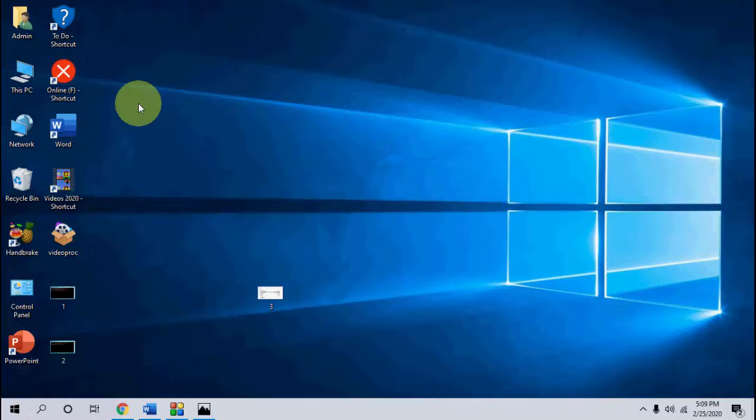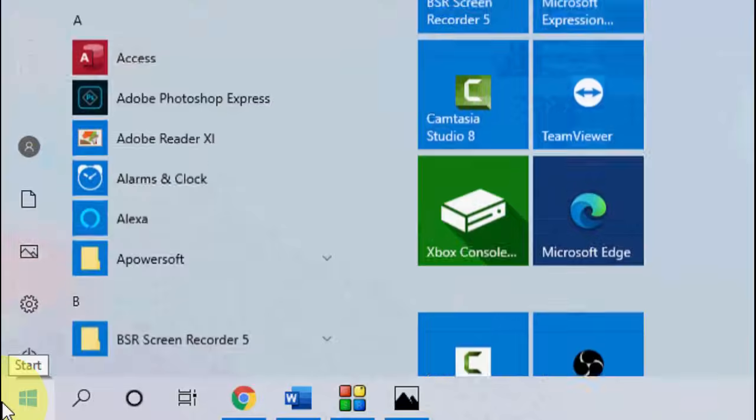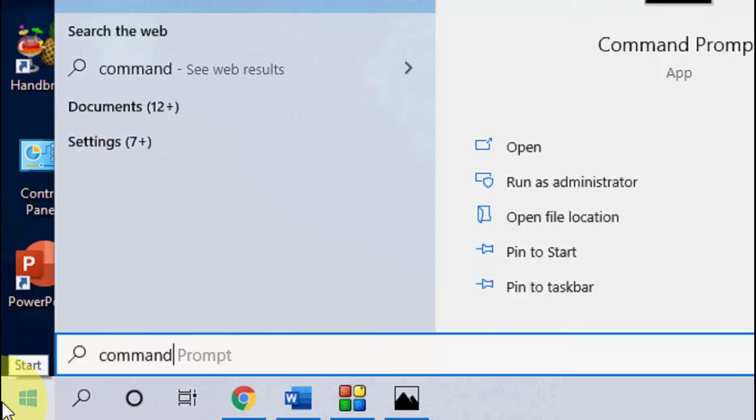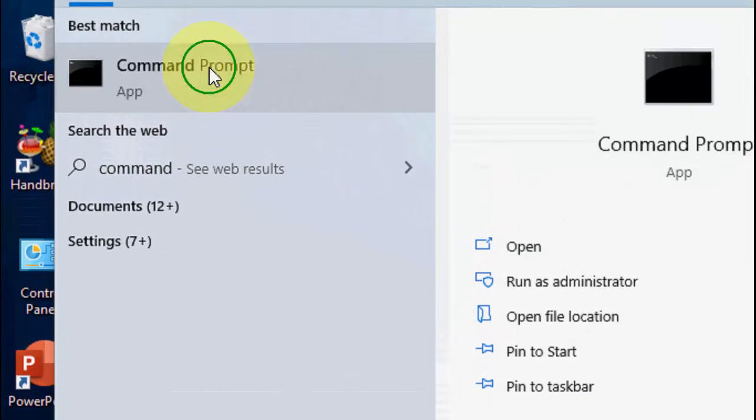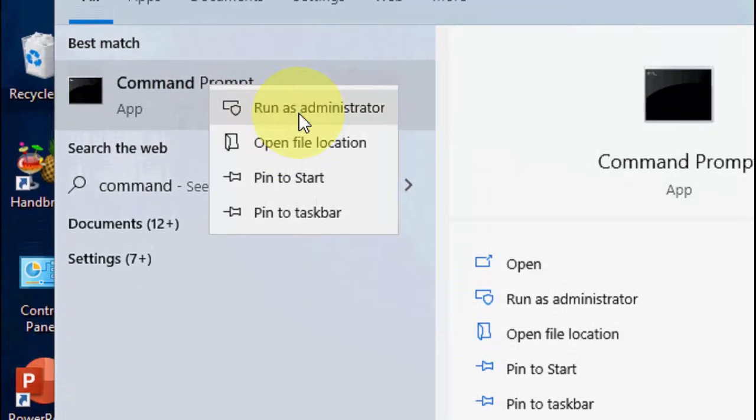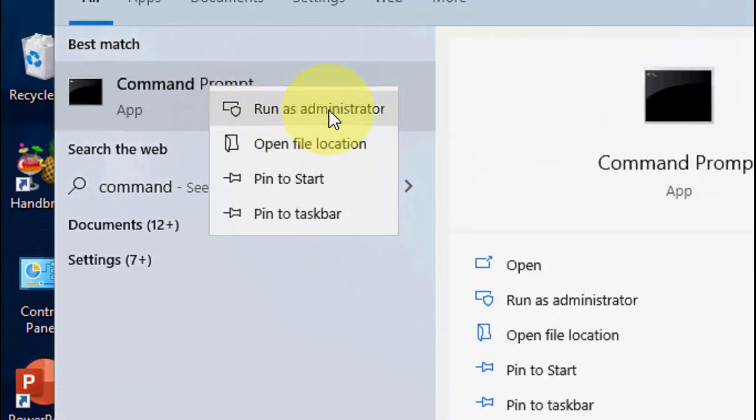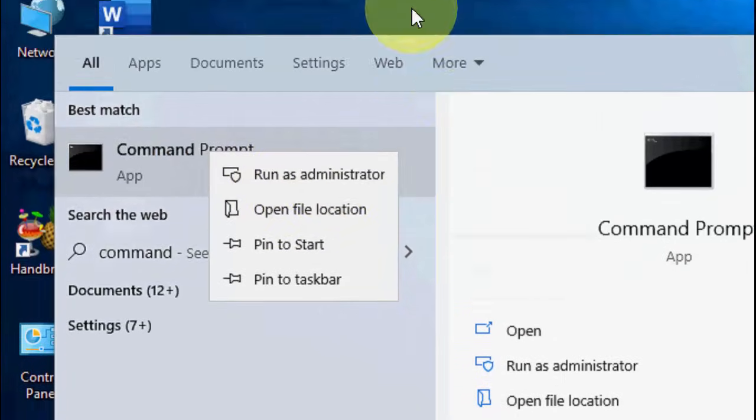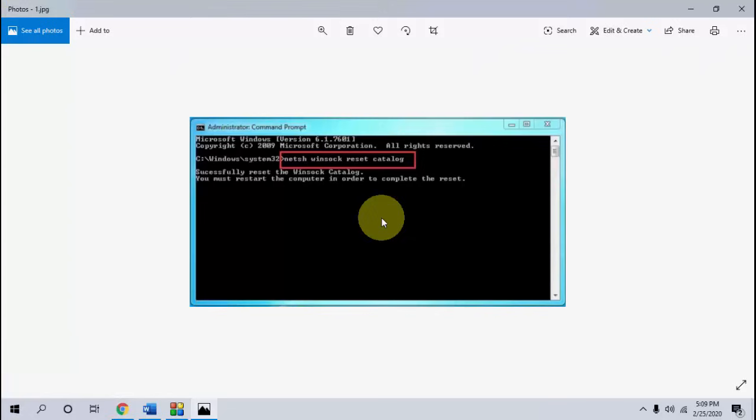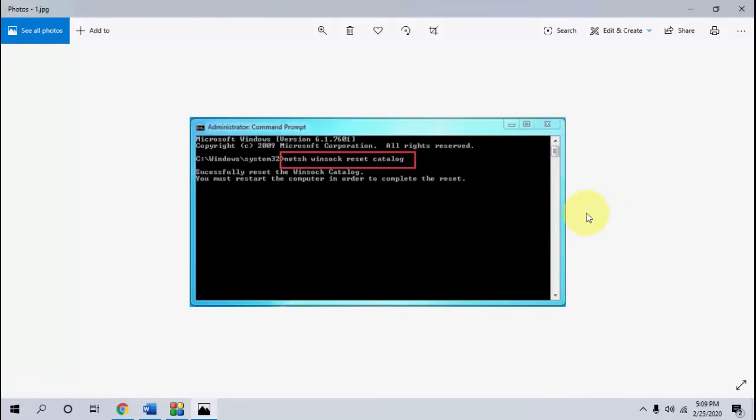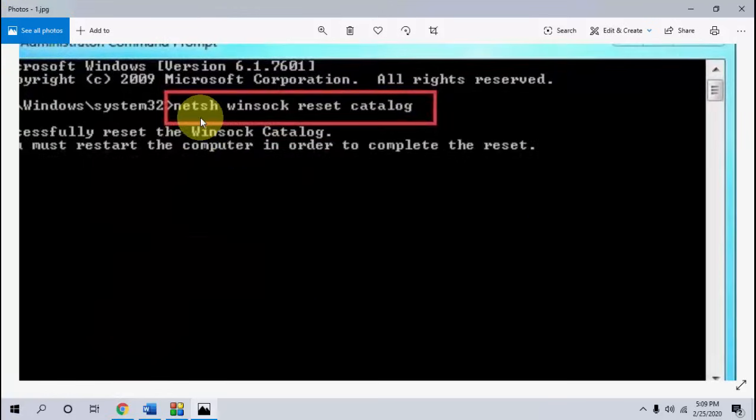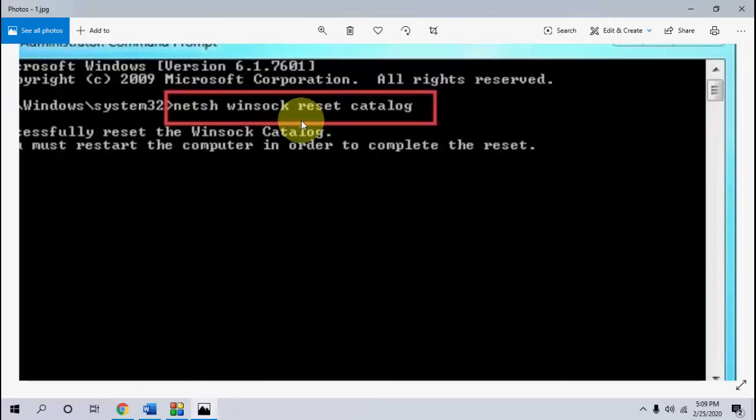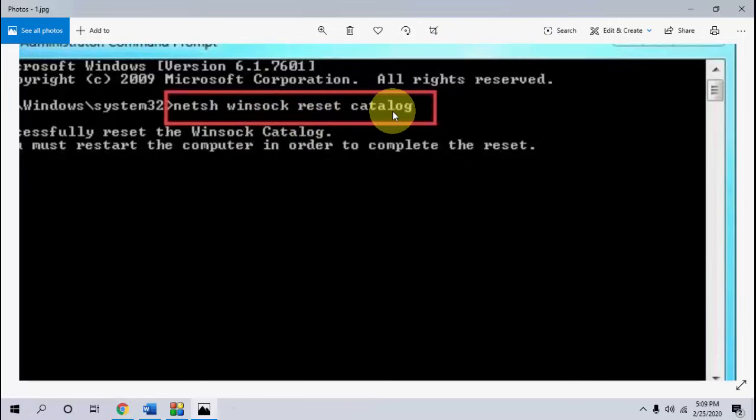So first step is very powerful and very easy. Just go to your start and here type command prompt like this. Right click on it and click on run as administrator. So here in the command prompt, you have to type the code netsh space winsock space reset space catalog. Type it and hit enter.